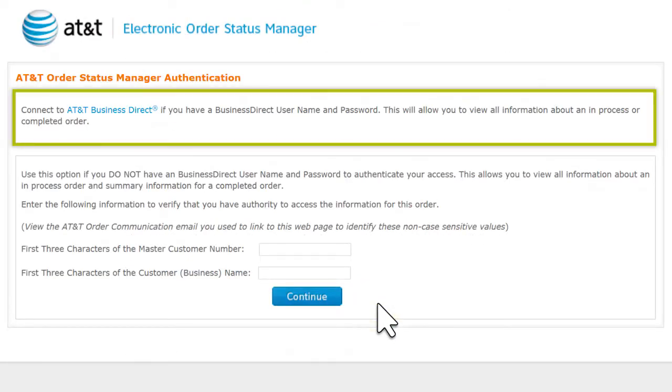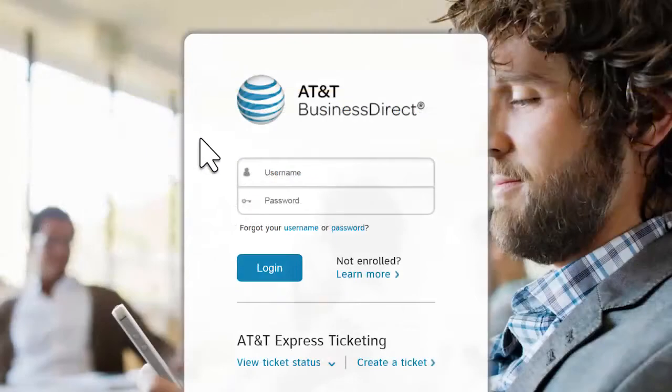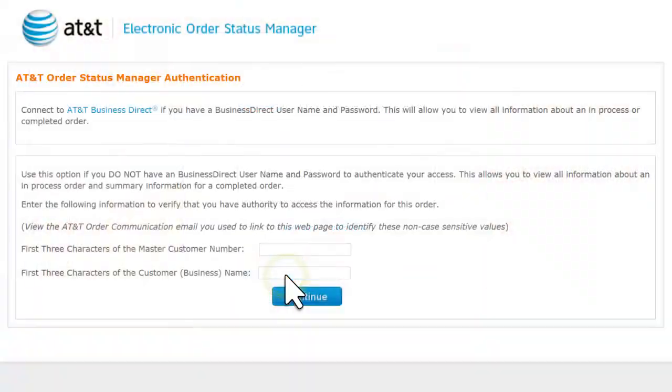If you have an AT&T Business Direct username and password, click AT&T Business Direct. Enter your username and password, and then click Log In.